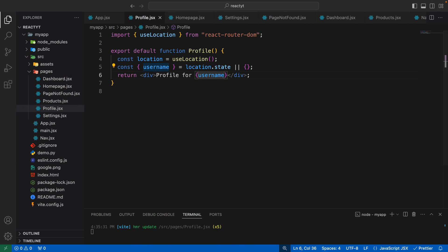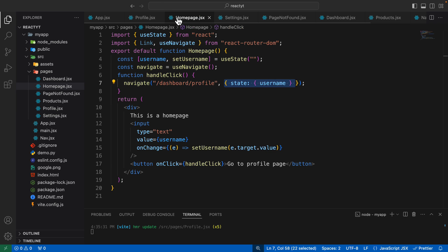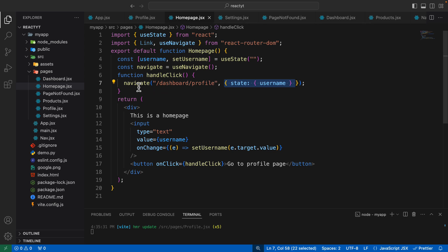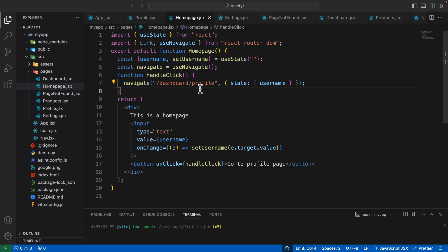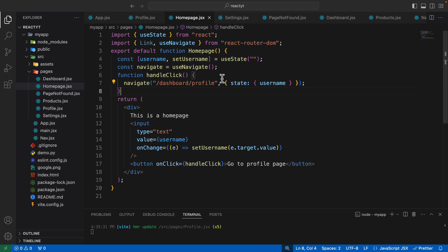This is how you can make use of the useNavigate hook to programmatically navigate to a new page, and also pass state from one page to another using the useNavigate hook. That's it for this lecture and I'll see you in the next one.